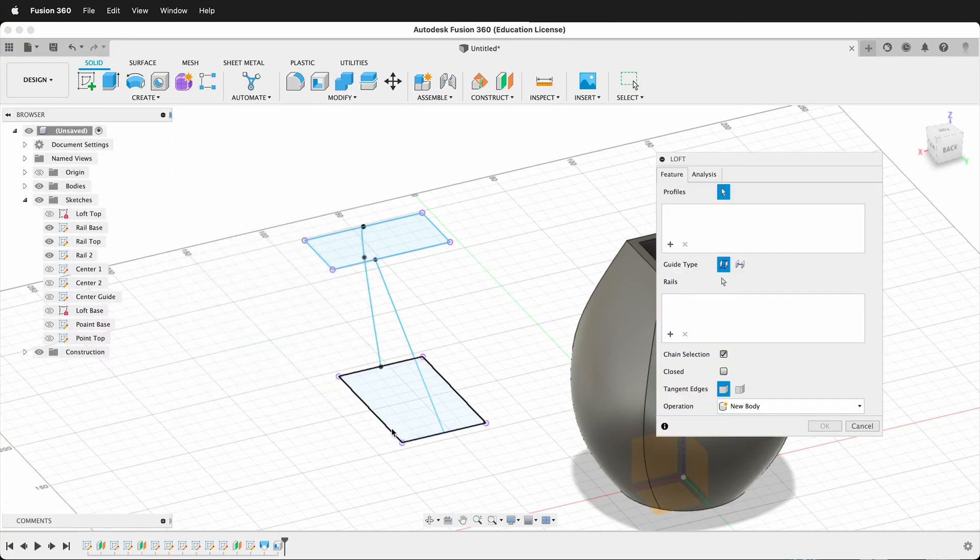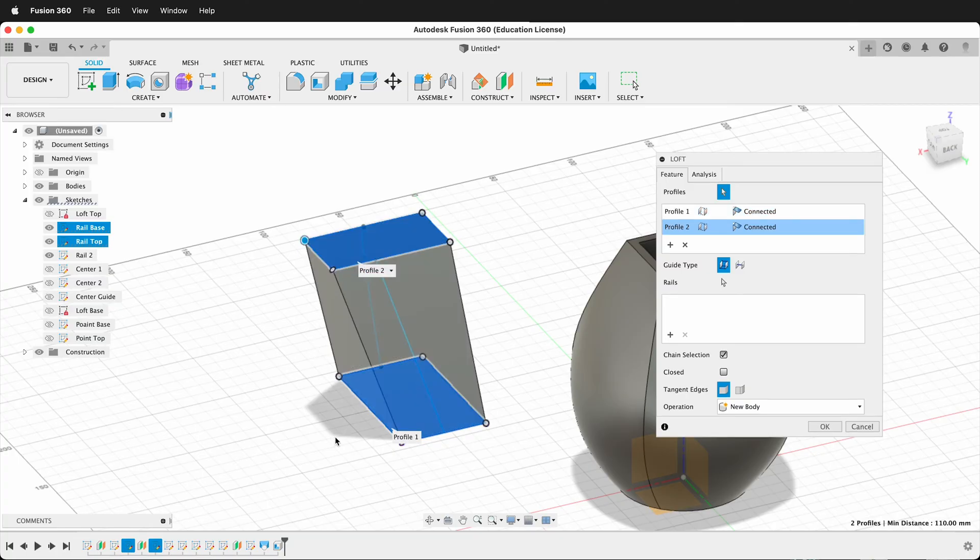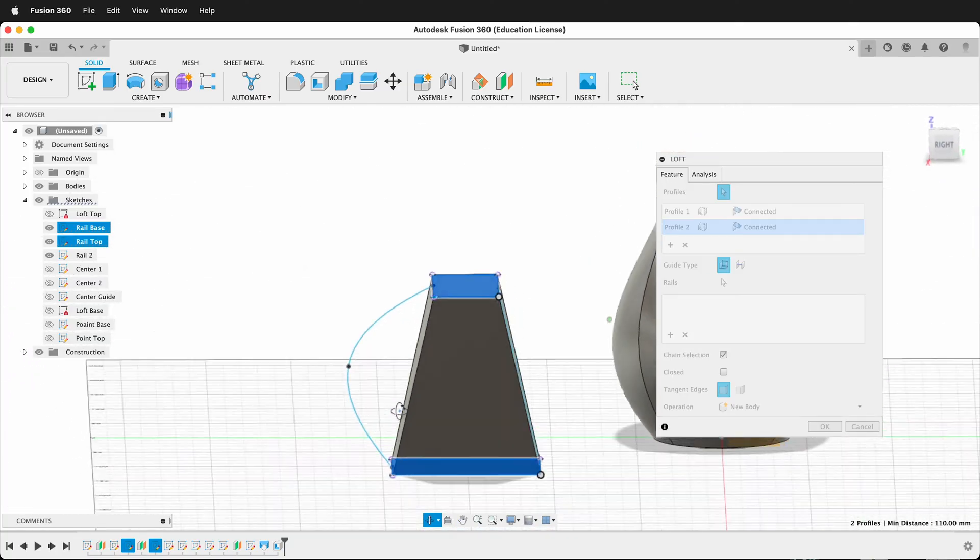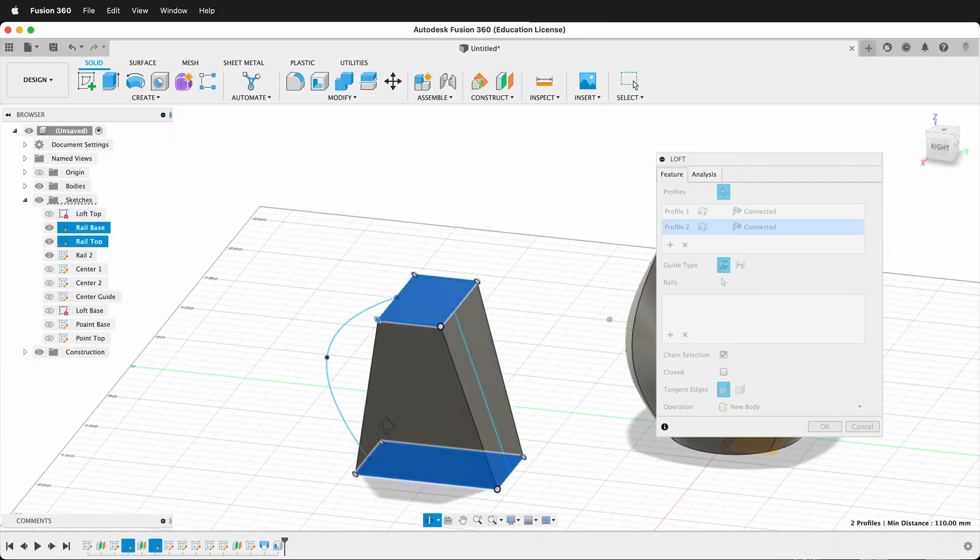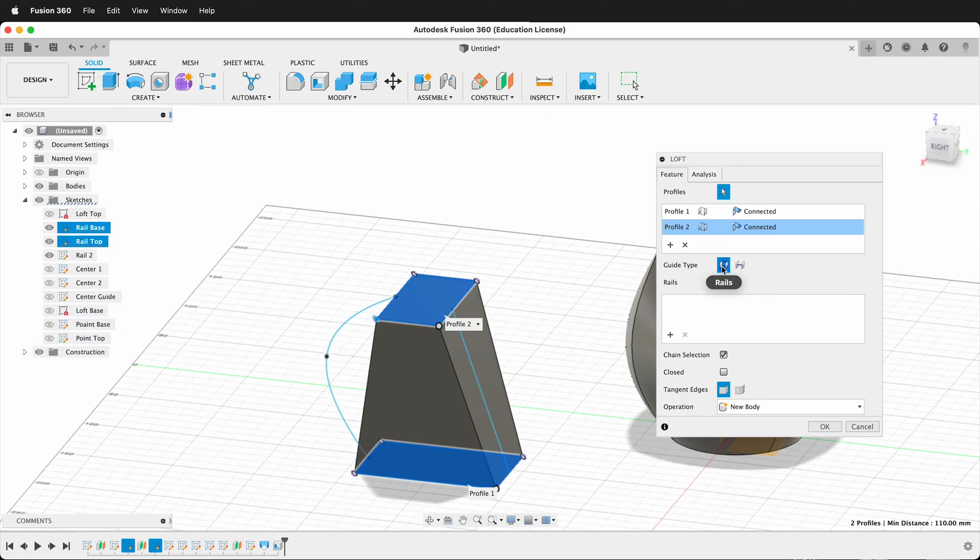Then I'll select this profile and this profile. And when it does that, it makes an interesting shape, but it's not too interesting. If you look under Guide Type under Loft in Fusion 360, you can use Centerline Guide Type or Rails. Rails is the default. So if I select Rails, now I can select Rails by clicking this arrow.